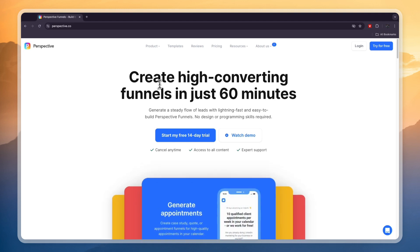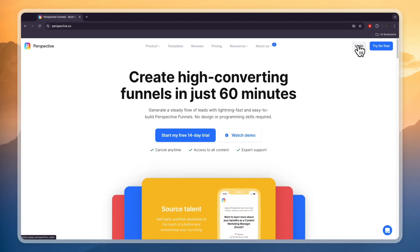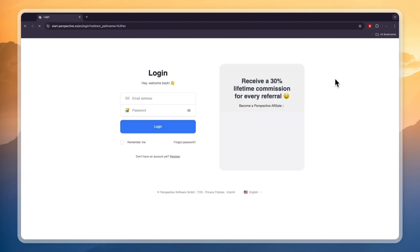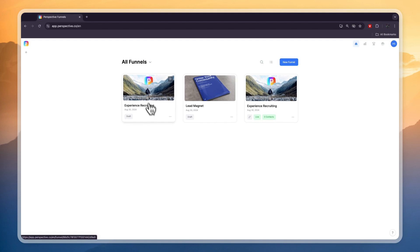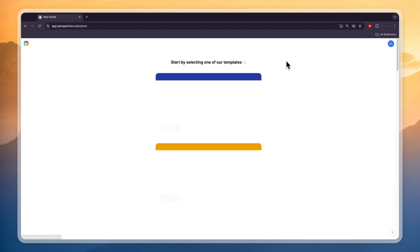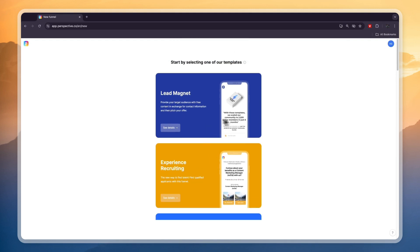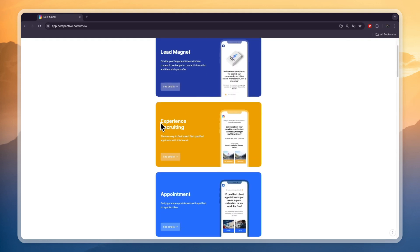I already have an account so I'm simply going to log into my account. You can see I already have three funnels here but I'm just going to create a new one to show you how this works. If you click new funnel you can then choose what the funnel will be for.